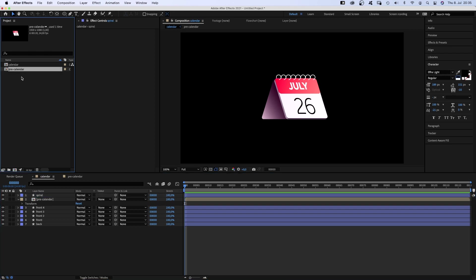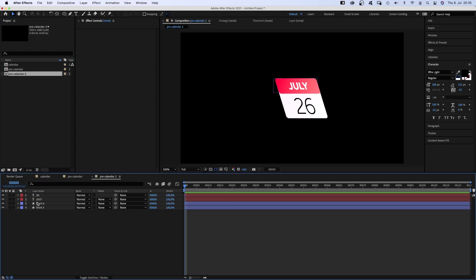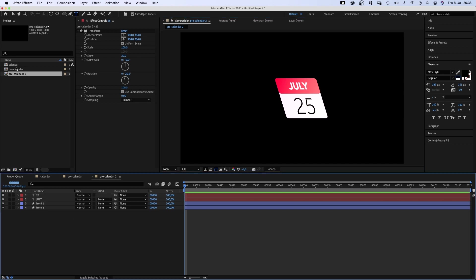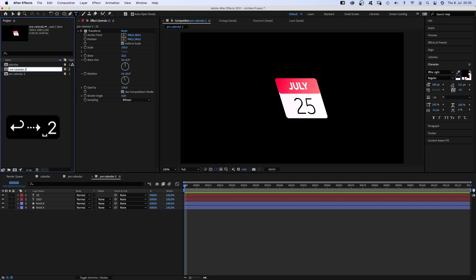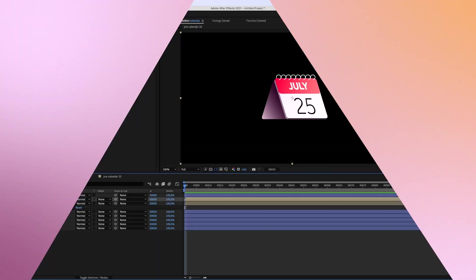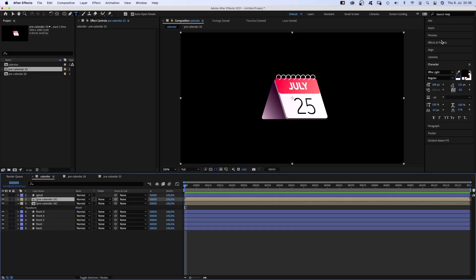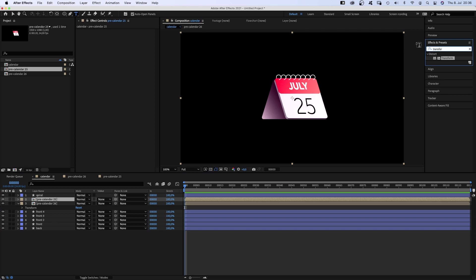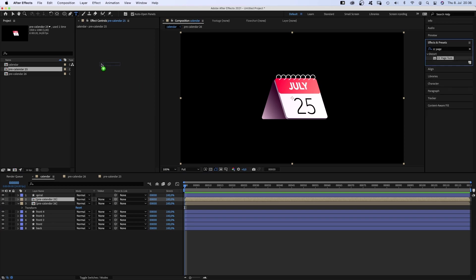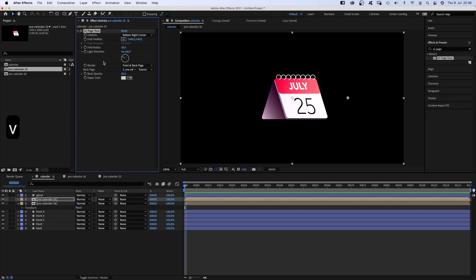Next, we duplicate the precomp in the project window and change the number into 25, like the day before. And let's quickly add the numbers to the precomps. And then we add 25 to the main comp below the spiral. Then we use the effects and presets window to add the one and only CC page turn.